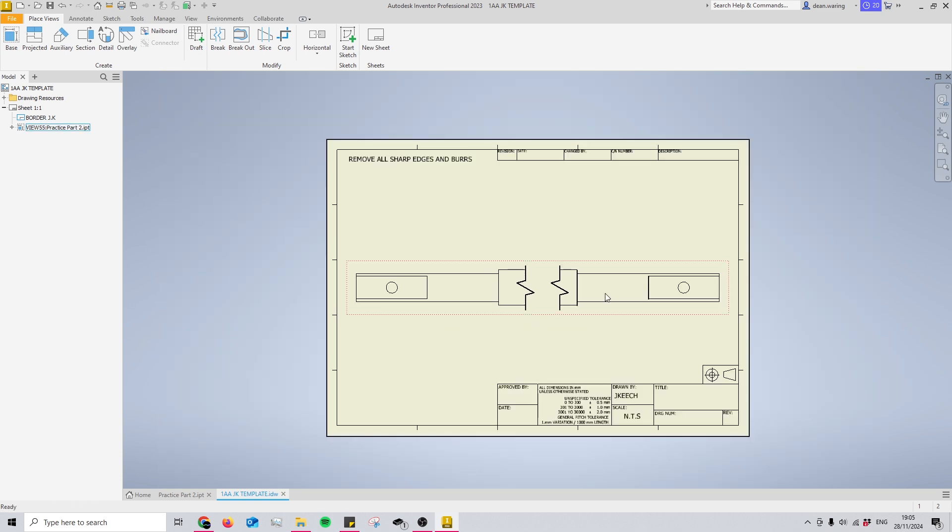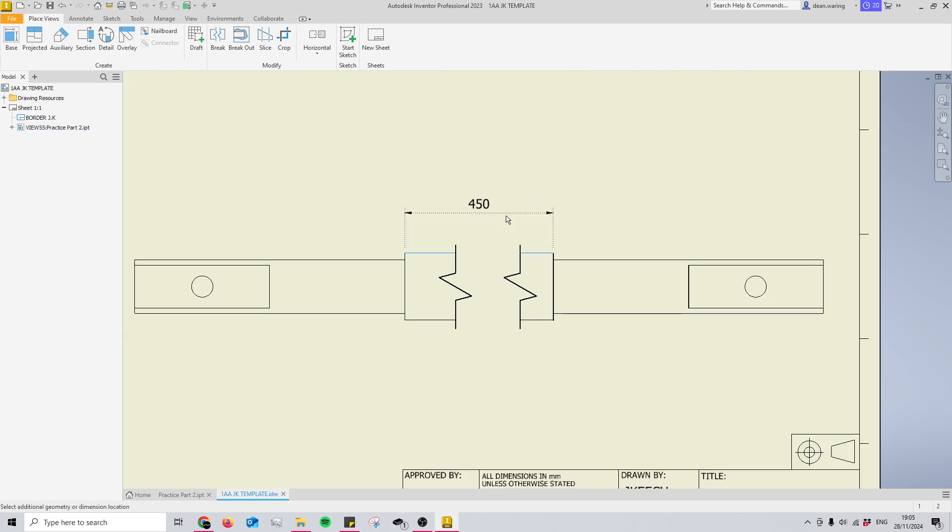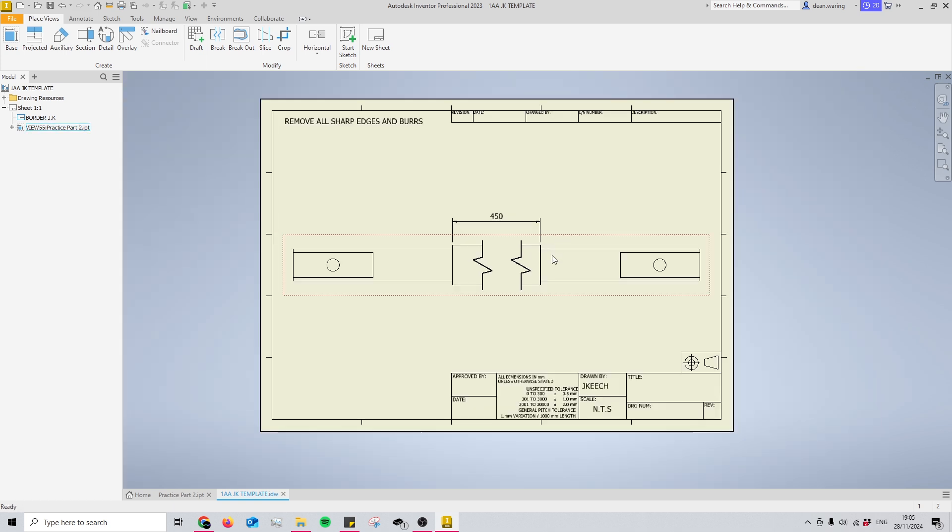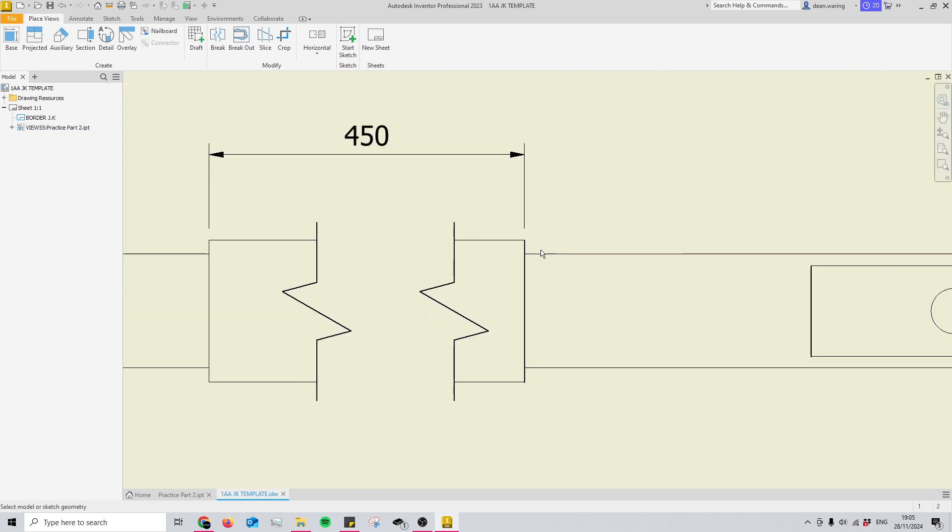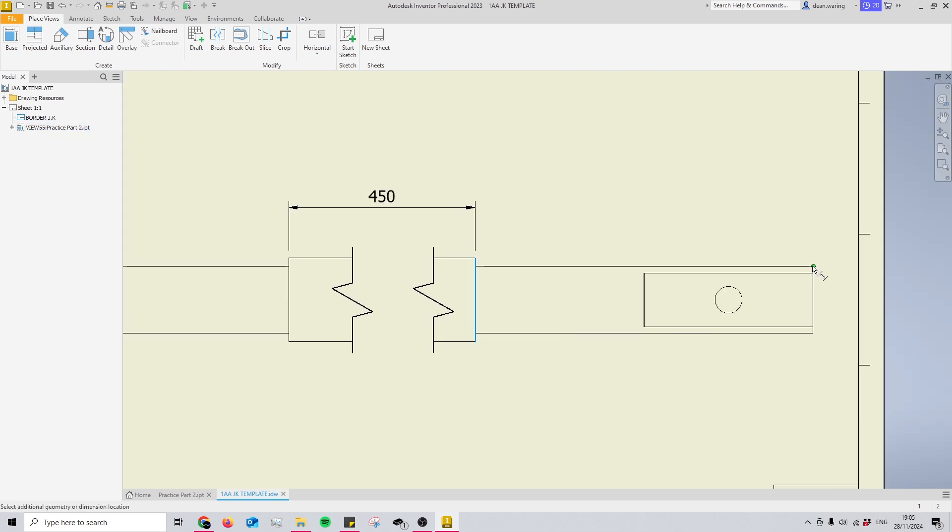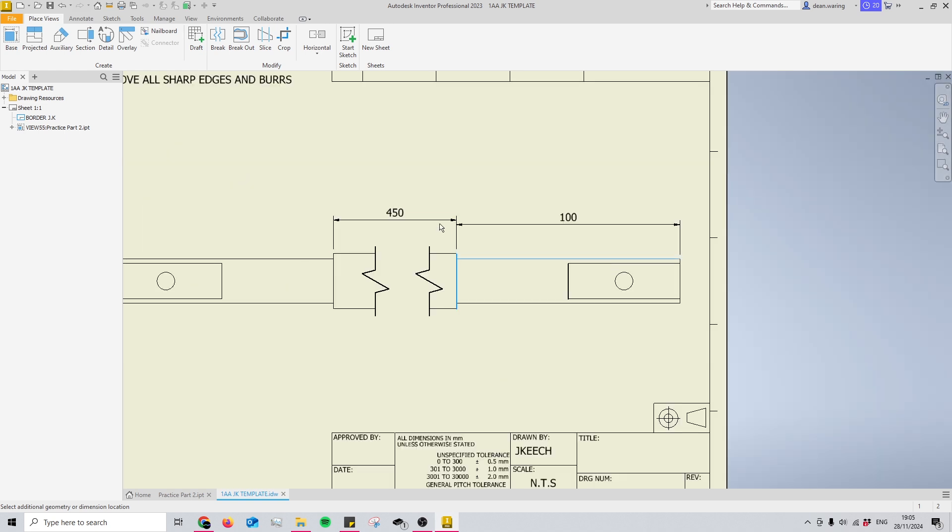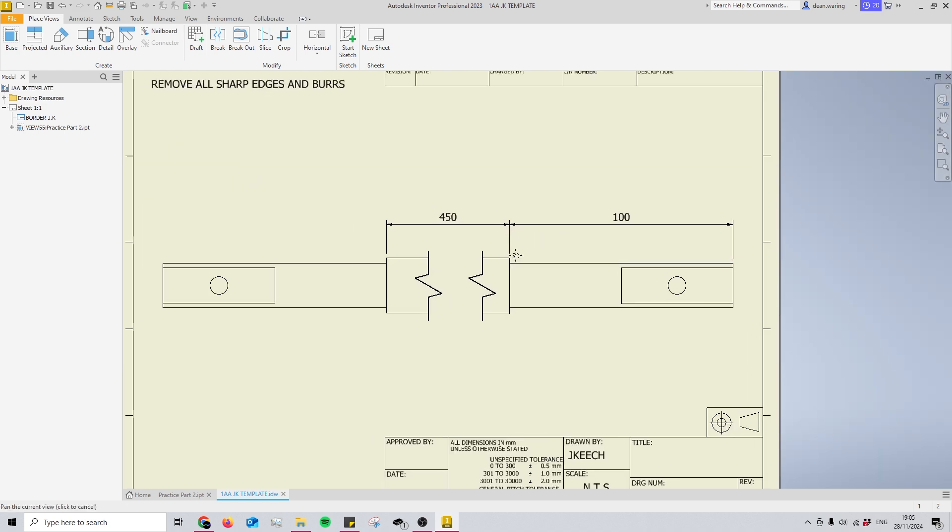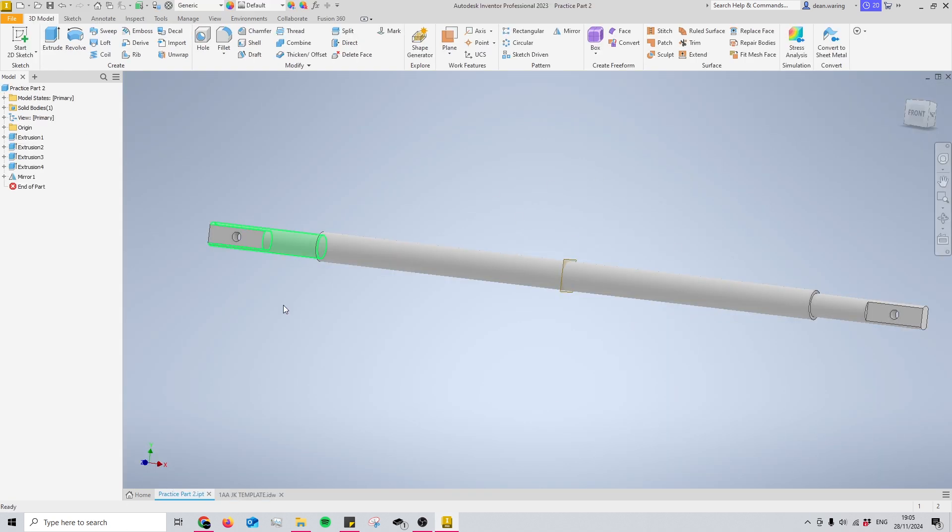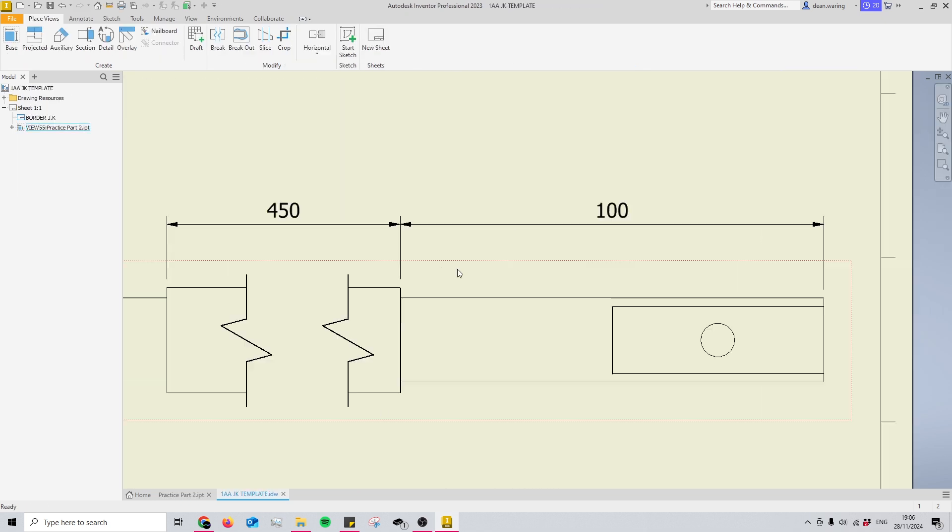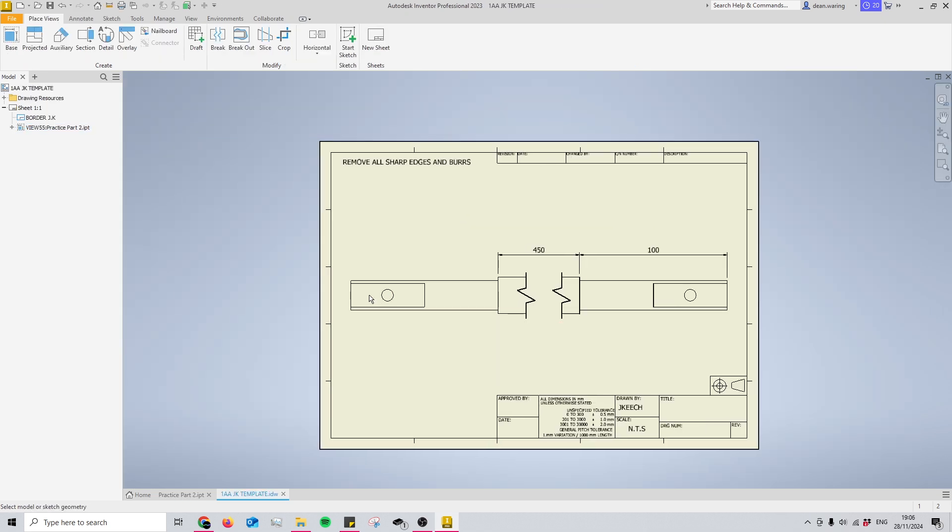Now something that you might be thinking is, are the dimensions still the same? And yes, you can see there that's 450, even though it is a lot shorter visually than this 100. It's still showing the correct dimensions from this shaft, and now I can quickly just dimension in all of this shaft detail at the end here. Nice and easy.